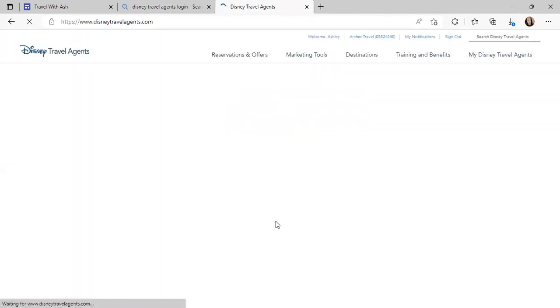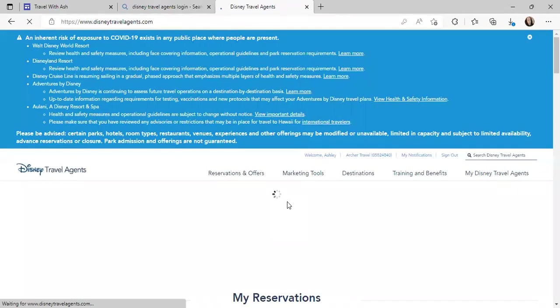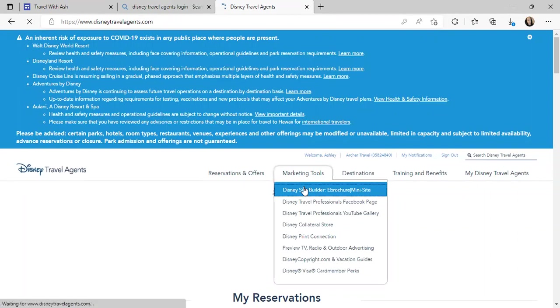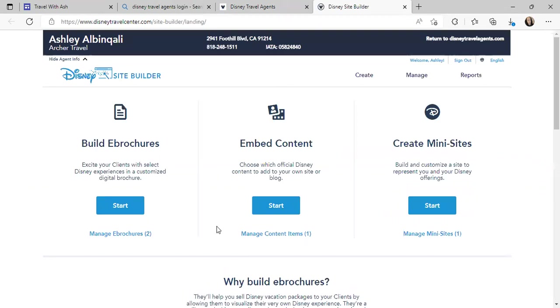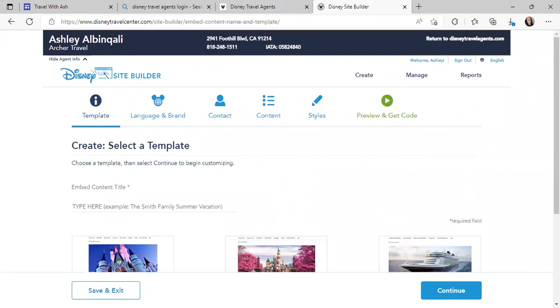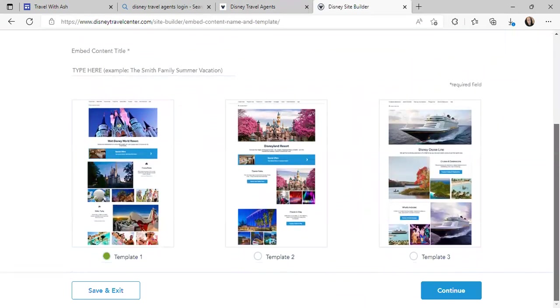Once you're signed in, go to Disney Travel Agents, then Marketing Tools, then Disney Site Builder, and it's going to let you choose what site you want to use. We're going to choose embedded content — it says choose which official Disney content to add to your own site and blog. I already have one created and a mini site I use for ads and brochures. We already did Walt Disney World, so let's do Disneyland Resort because that's the California option. A lot of people don't always go to Disney World — sometimes they go to Disneyland.